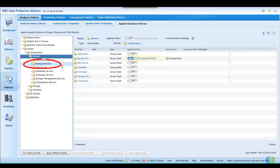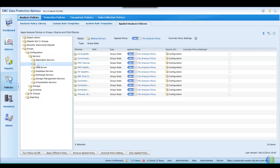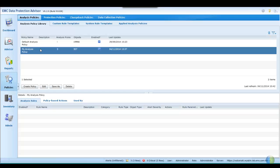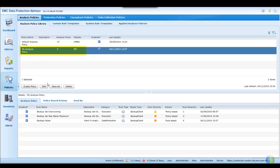Drilling down further into the backup servers, we can see that unless there has been a previous override, My Analysis Policy has been propagated throughout the members of the group. Returning to the analysis policy library, it is now noted that My Analysis Policy now applies to 357 objects.